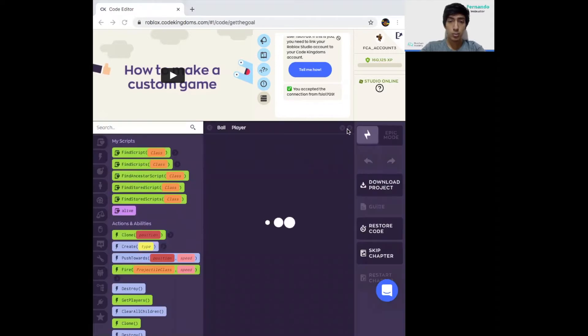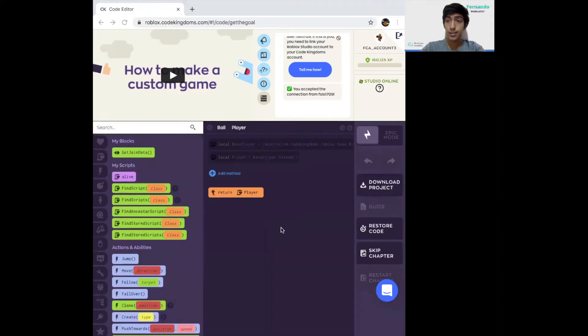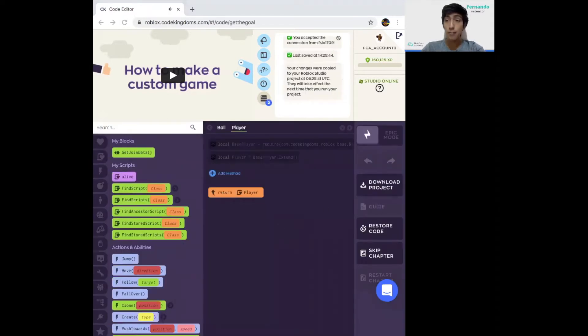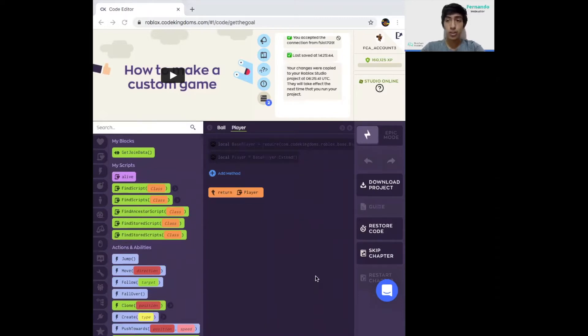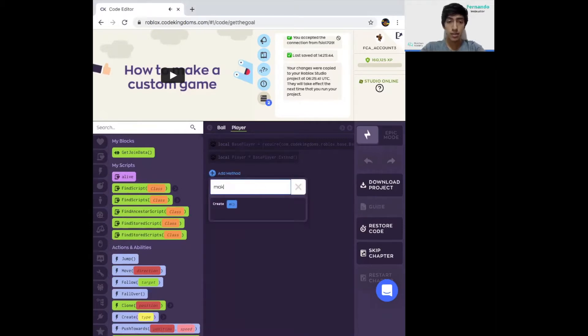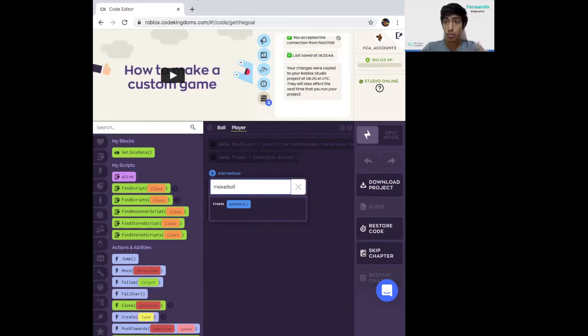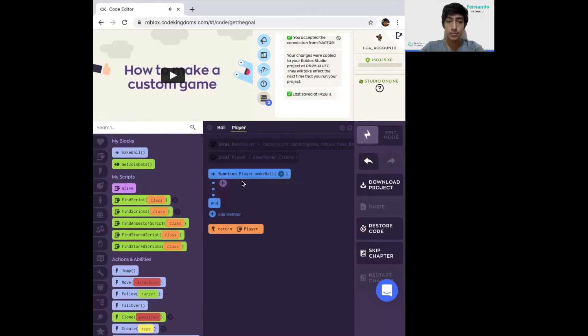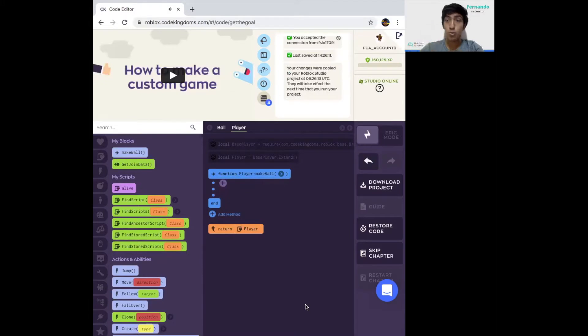When we click this option, it's going to create a new page for us. Everything we put inside this section is going to relate to the player, to the one who's going to be playing the game. We're going to create a method. We're going to name it makeBall. Don't worry if it doesn't show up in the list. We're going to make our own code, our own method.